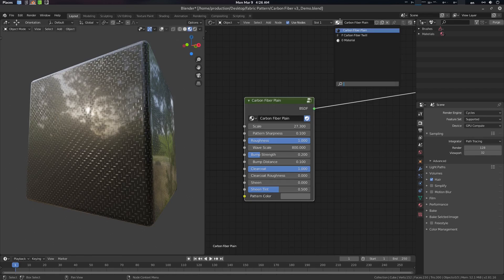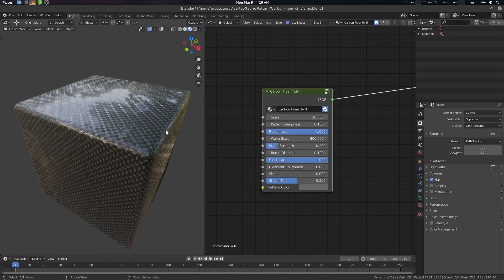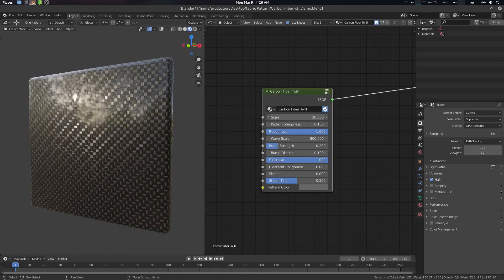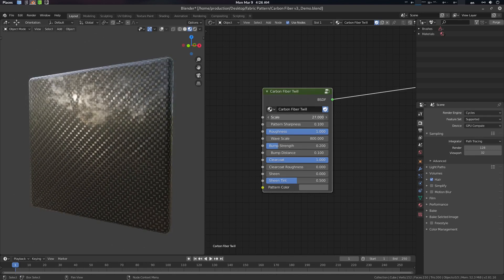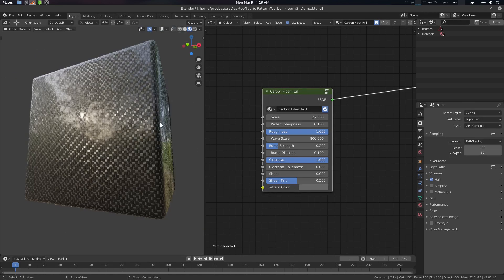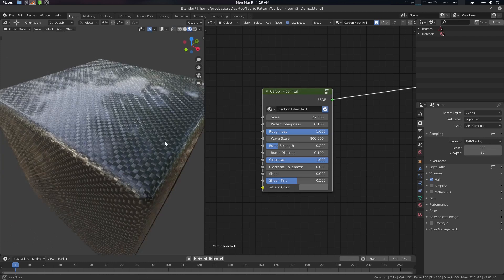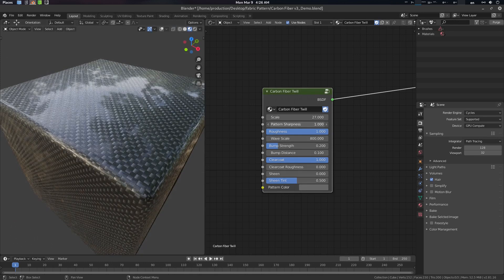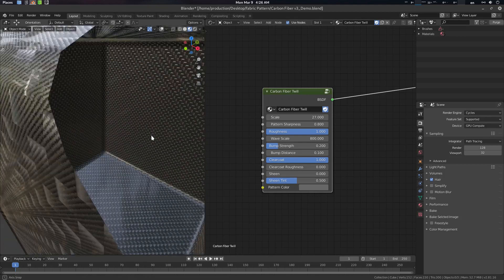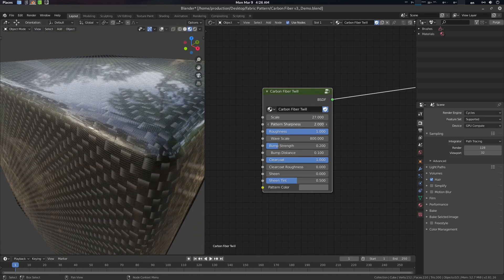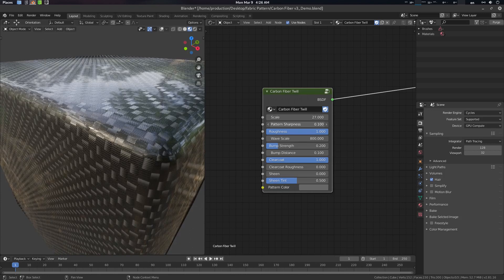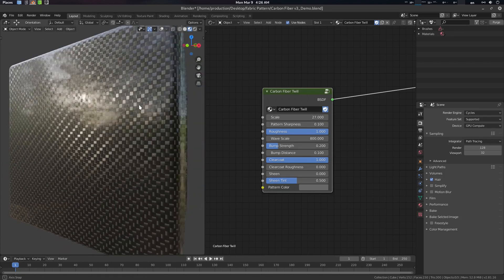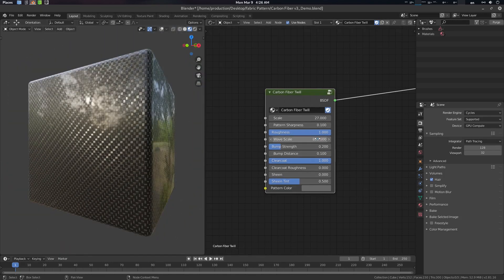This looks like this. So this is scaling, the count factor is scaling. This is the pattern sharpness. You can do sharpening your pattern. Let's go closer. Sharpening a pattern and other things are wave scale, the roughness.